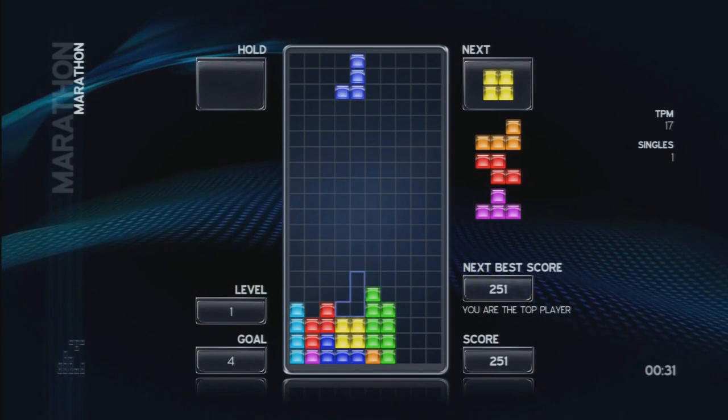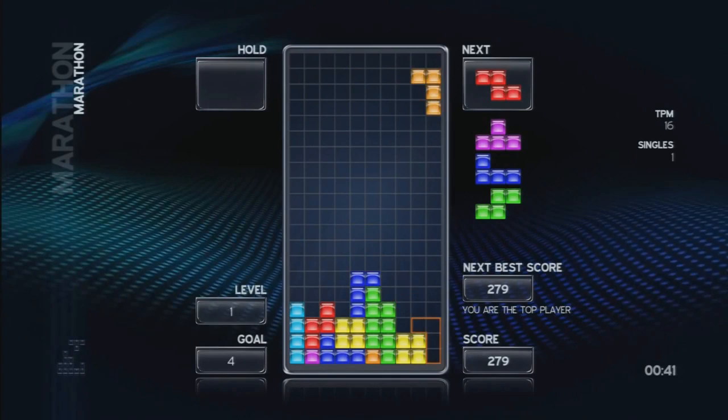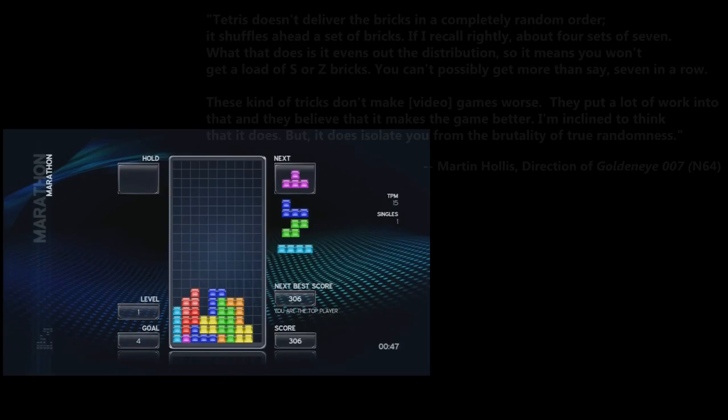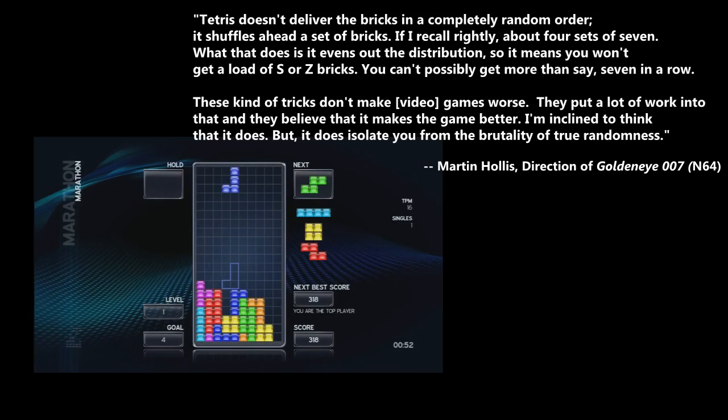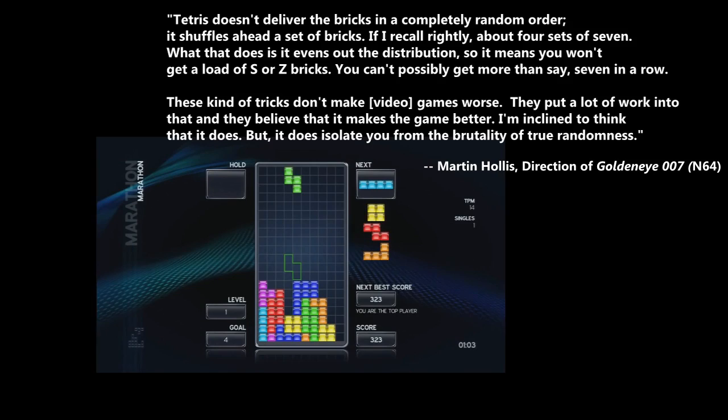True randomness can actively detract from an experience, because it can skew balance and fairness in a game's mechanics. For example, in Tetris, the order of the blocks, or tetrominoes, is not entirely random. Martin Hollis, who designed the N64's GoldenEye and also directed Perfect Dark, explains this perfectly: Tetris doesn't deliver the bricks in a completely random order — it shuffles ahead a set of bricks, about four sets of seven. What that does is it evens out the distribution, so you won't get a load of S or Z bricks. You can't possibly get more than seven in a row.